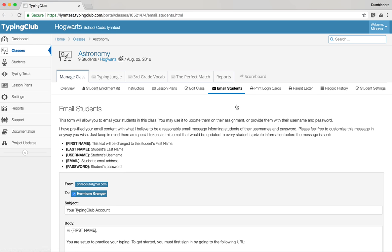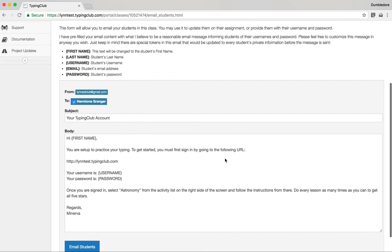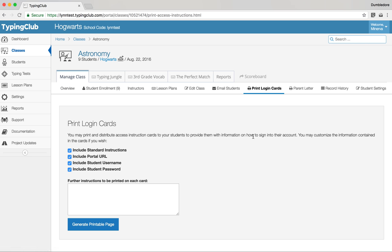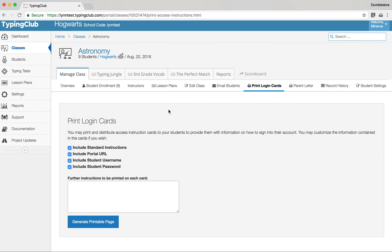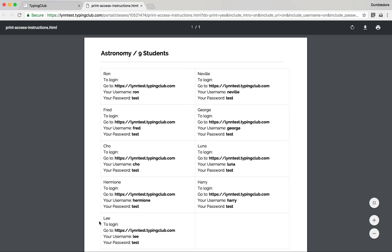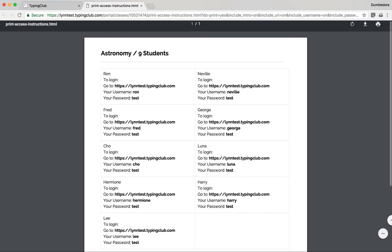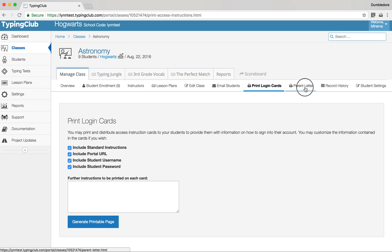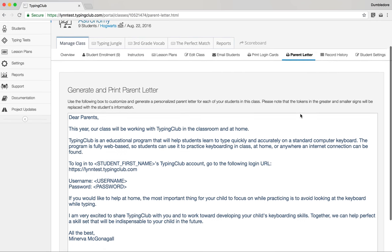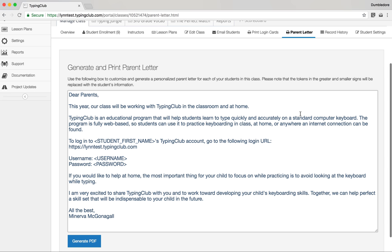You have the option to email your students right from Typing Club — it automatically pulls in their username and password. Or you can print login cards, which generates a nice PDF you can cut up and hand out. Similarly, you can send a parent letter that pulls in all the relevant information for each student, which you hand out and send home.